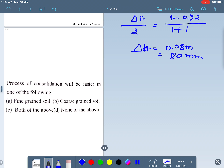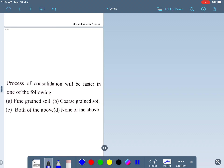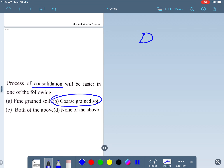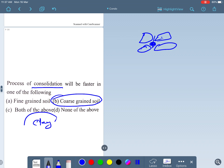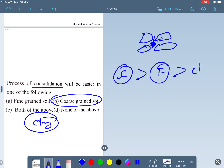Next question: consolidation will be faster in which type of soil? It will be faster in coarse-grained soil. In coarse-grained soil, the void spaces are larger, so water drains faster. In clay, consolidation is very slow. Consolidation is fastest in coarse-grained soil and slowest in clay.